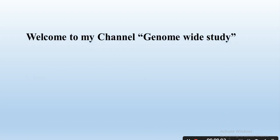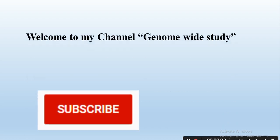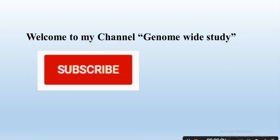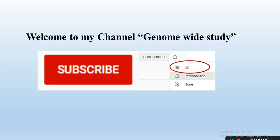Assalamu alaikum viewers. Welcome to my channel Genome Study. If you are new on my channel, please subscribe and press the bell icon so you will get notifications of all the new videos.